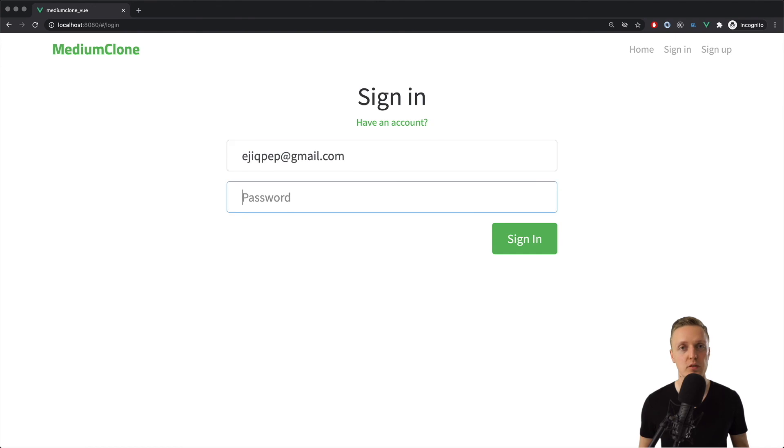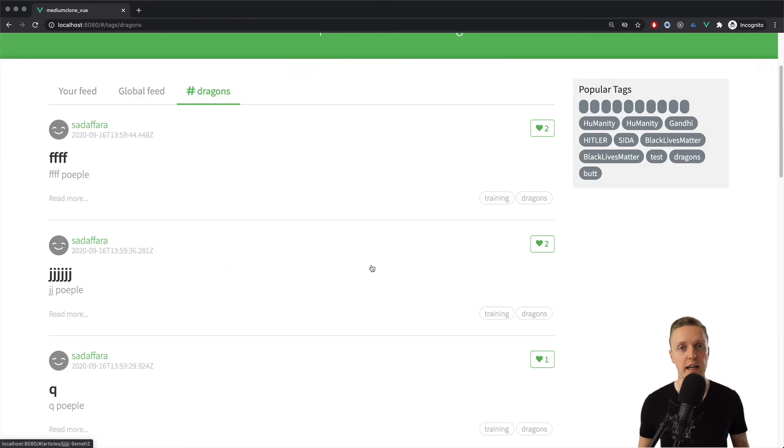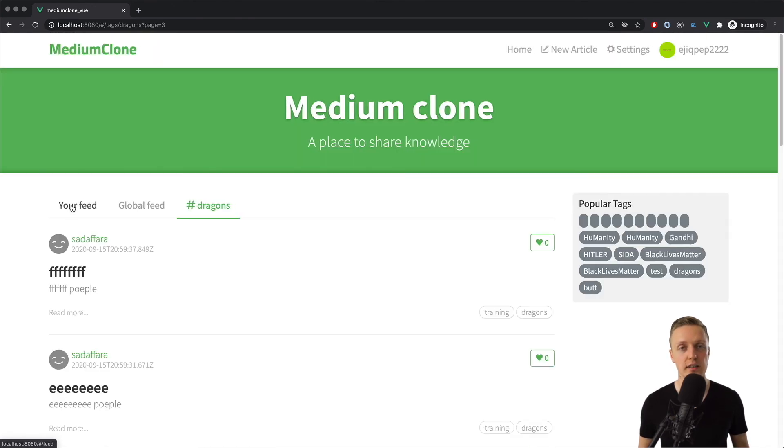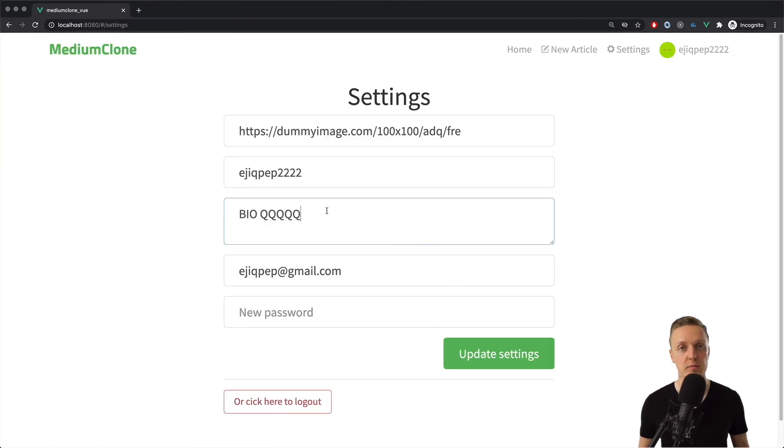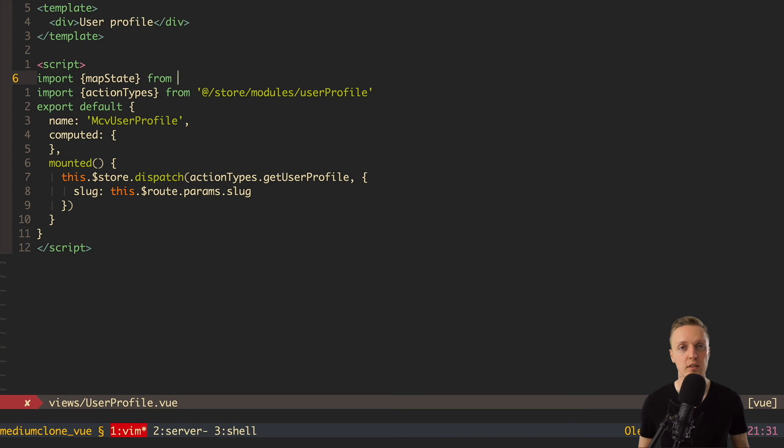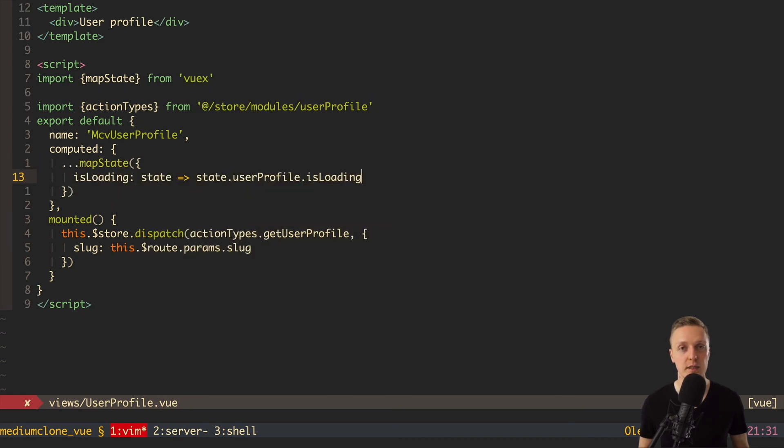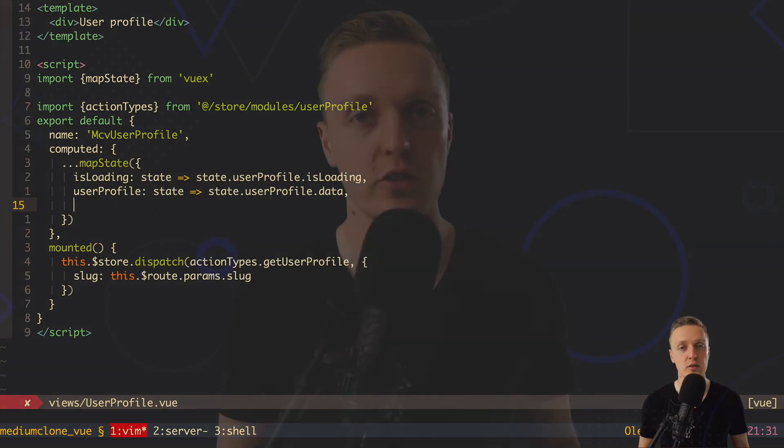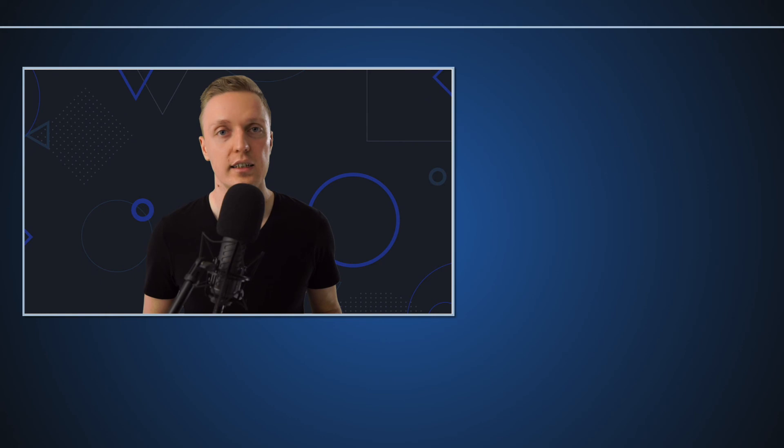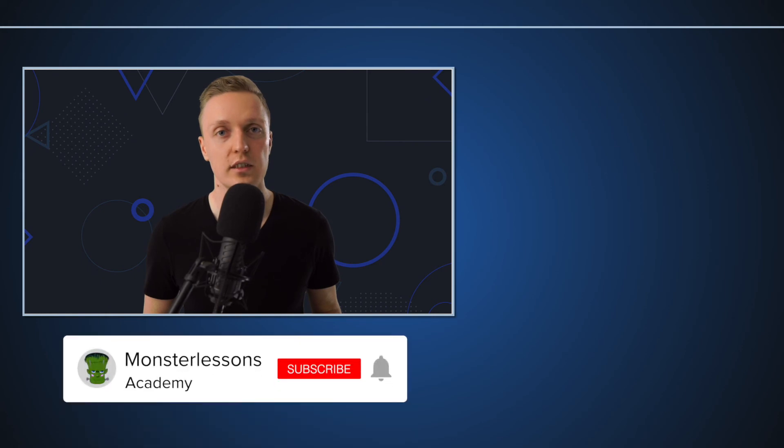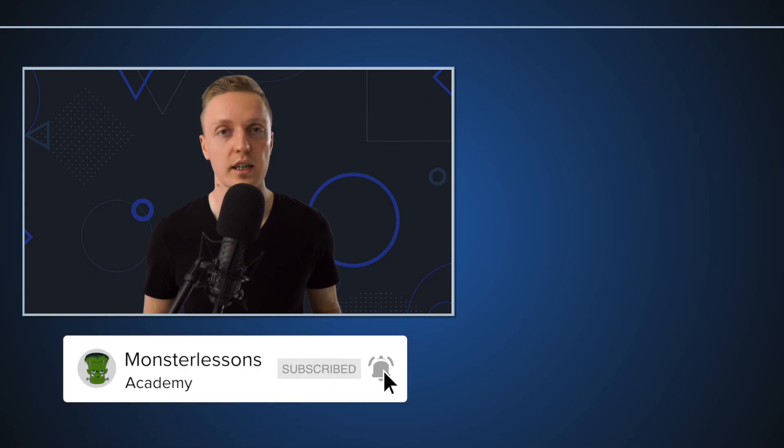And if view for beginners is too easy for you, I have a full advanced course on Vue which is going 10 hours. Where we are creating the full real project from empty folder to the finished project. And I will link the link to this project. And to all my other courses in the description box below. And if you like this video and you want more content like this. Don't forget to put thumbs up and subscribe to the channel. And I will see you in my next video.